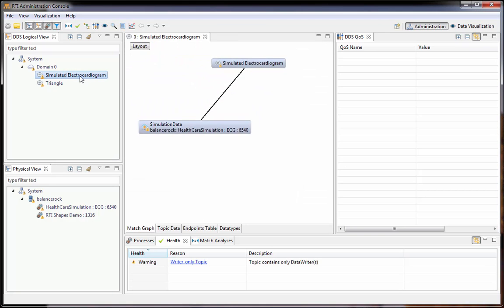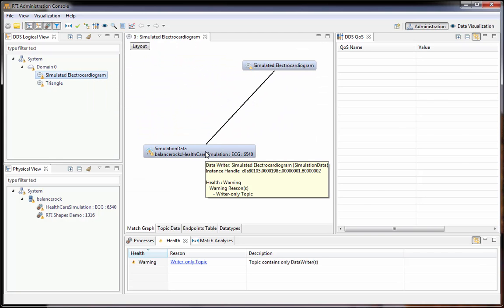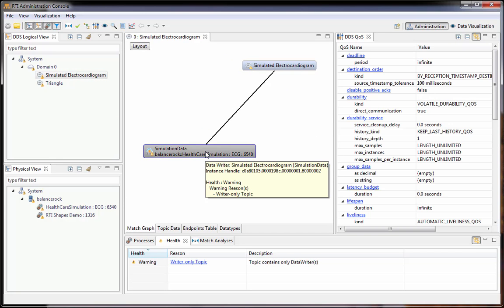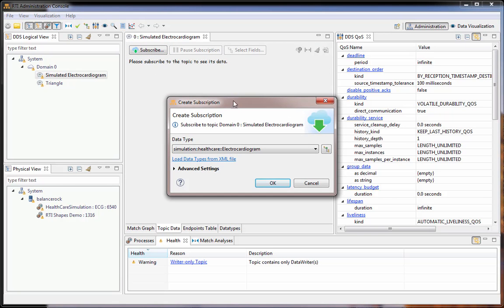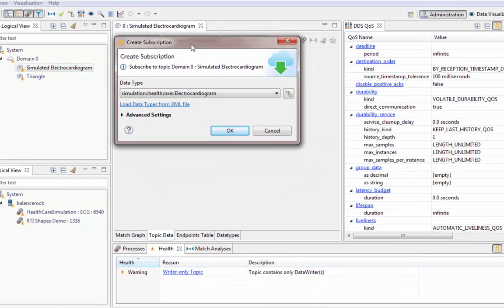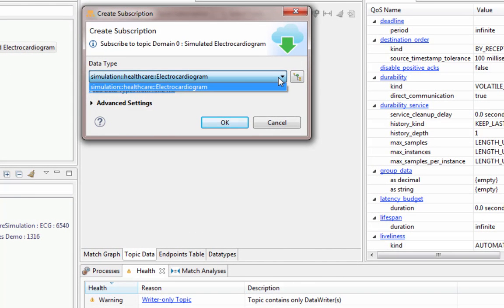We start by selecting the topic that we'd like to see the data from. Here we have a topic with a single data writer. We'll go to the topic data tab and click Subscribe, which brings up the Create Subscription dialog where we can choose our data type.